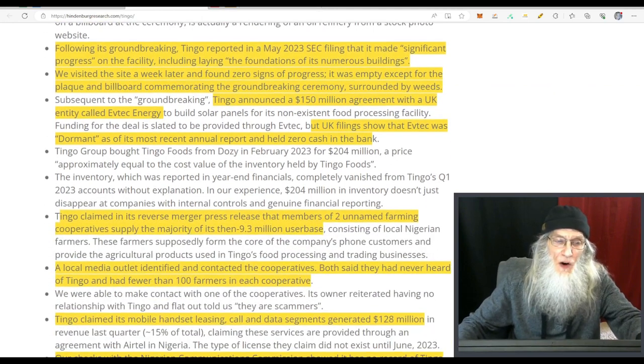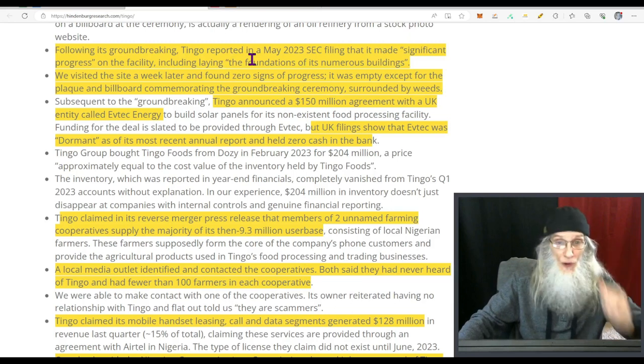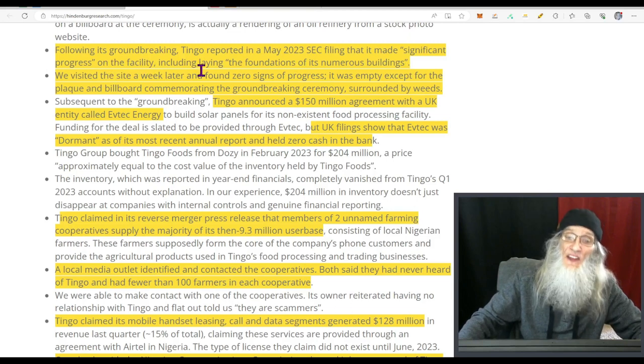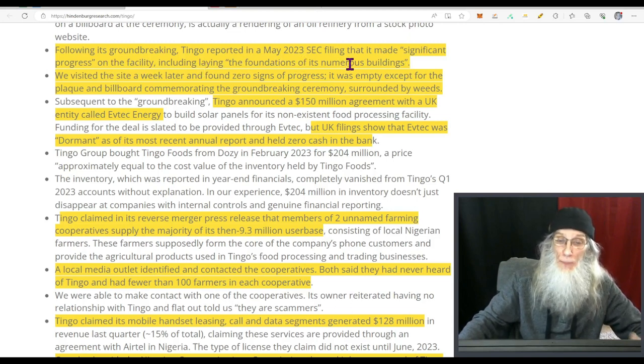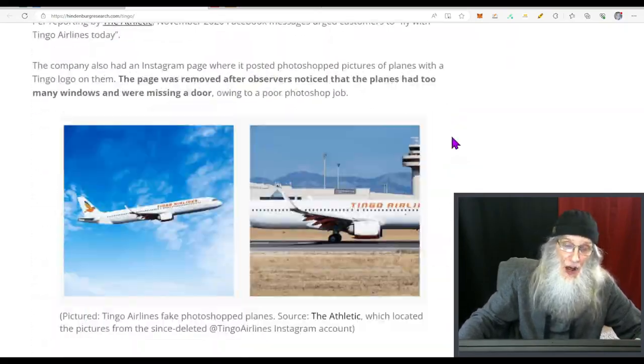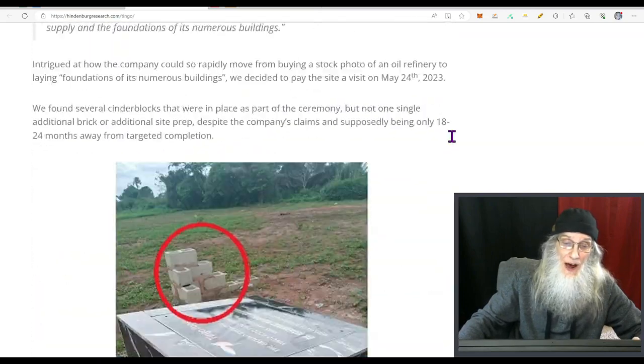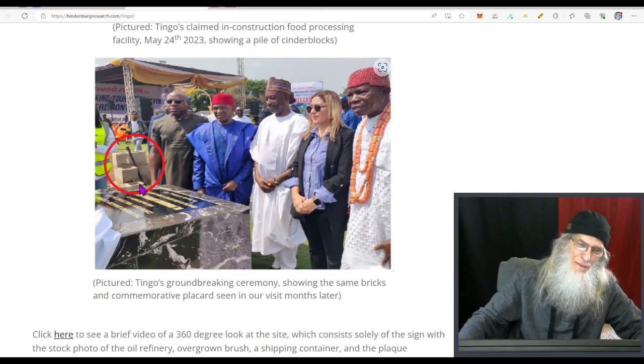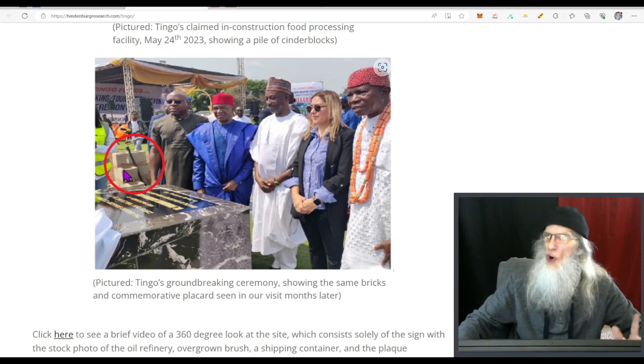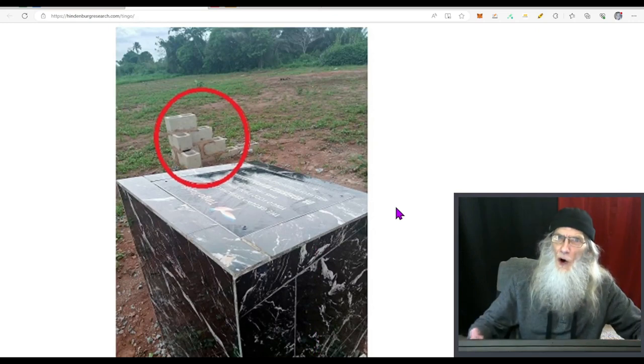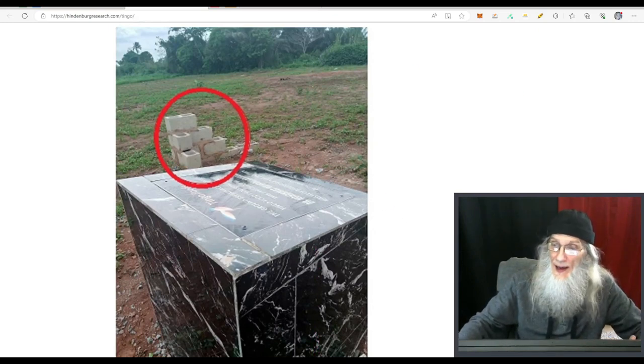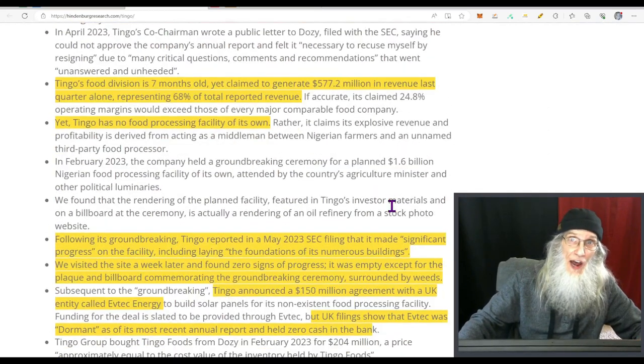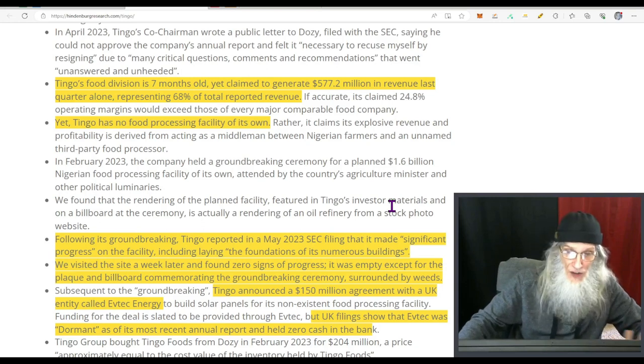Following its groundbreaking, Tingo reported in May, the one that just passed, that they had made significant progress on the facility including the laying of the foundations of numerous buildings. They've actually got a picture here. They went down there and took pictures. This was the celebration, this is the monument they built, and this was the very beginning of the structure so everybody would have a cornerstone if you will. Well this is what was there when they told us they had done all this foundation work. They're not doing anything, and this basically is the tip of the iceberg folks. They're not doing what they're saying, the things they say they've done they haven't done.